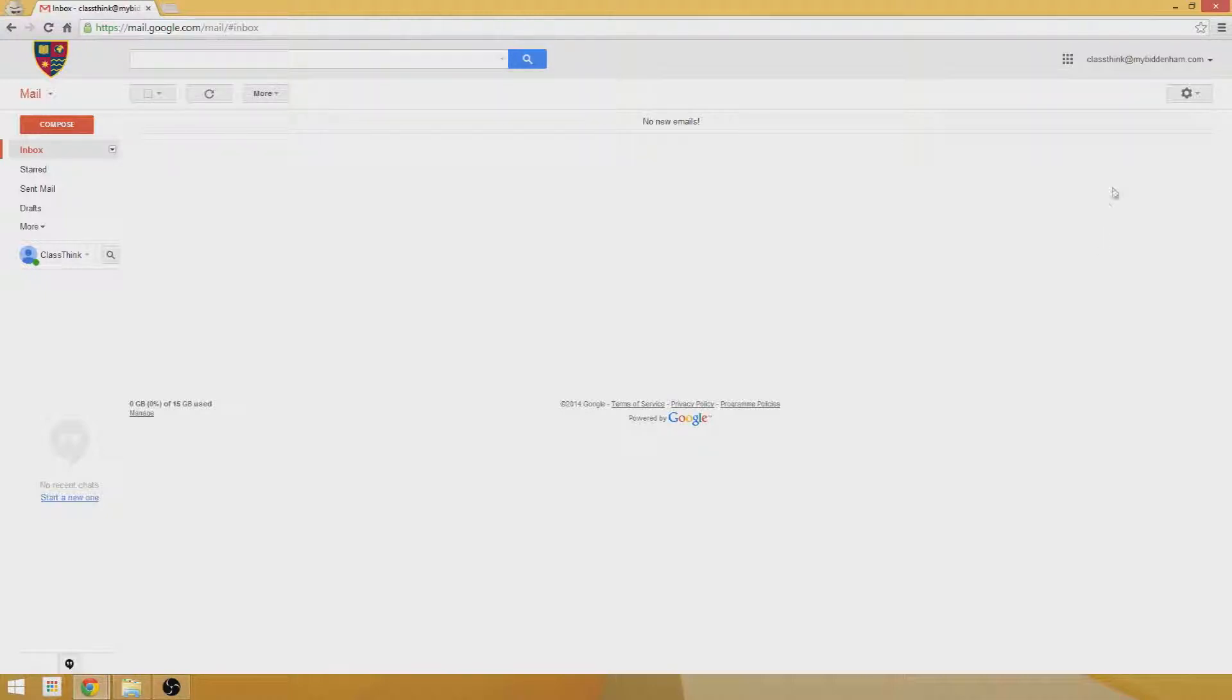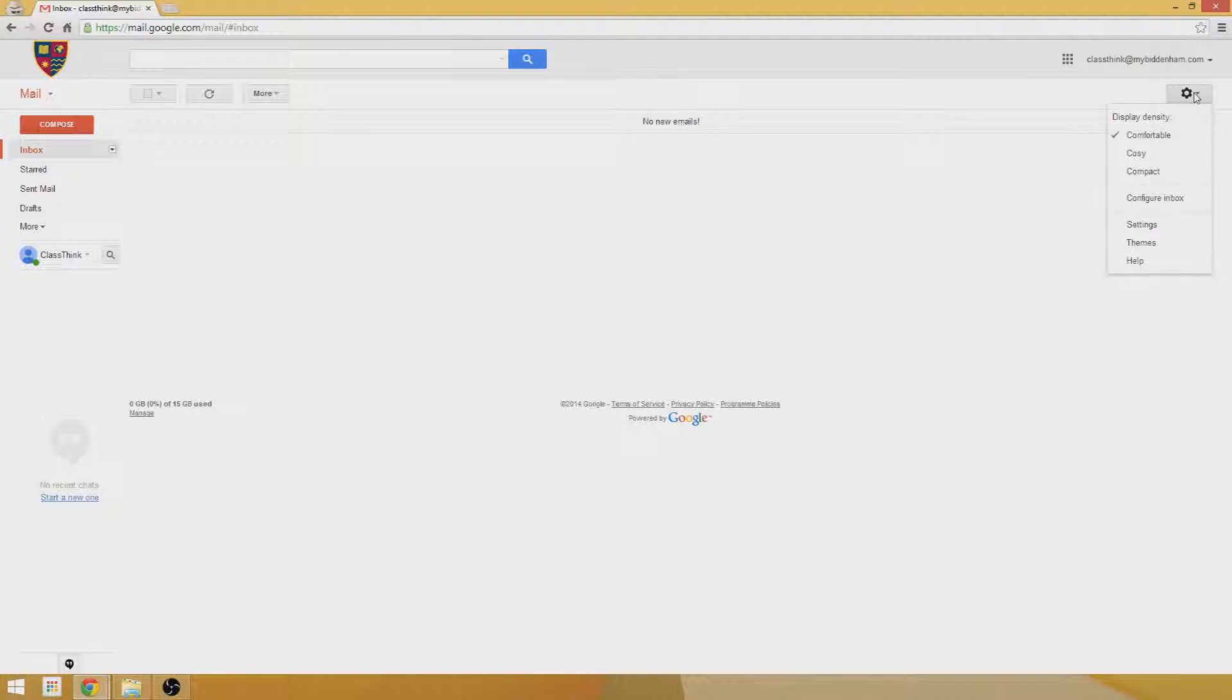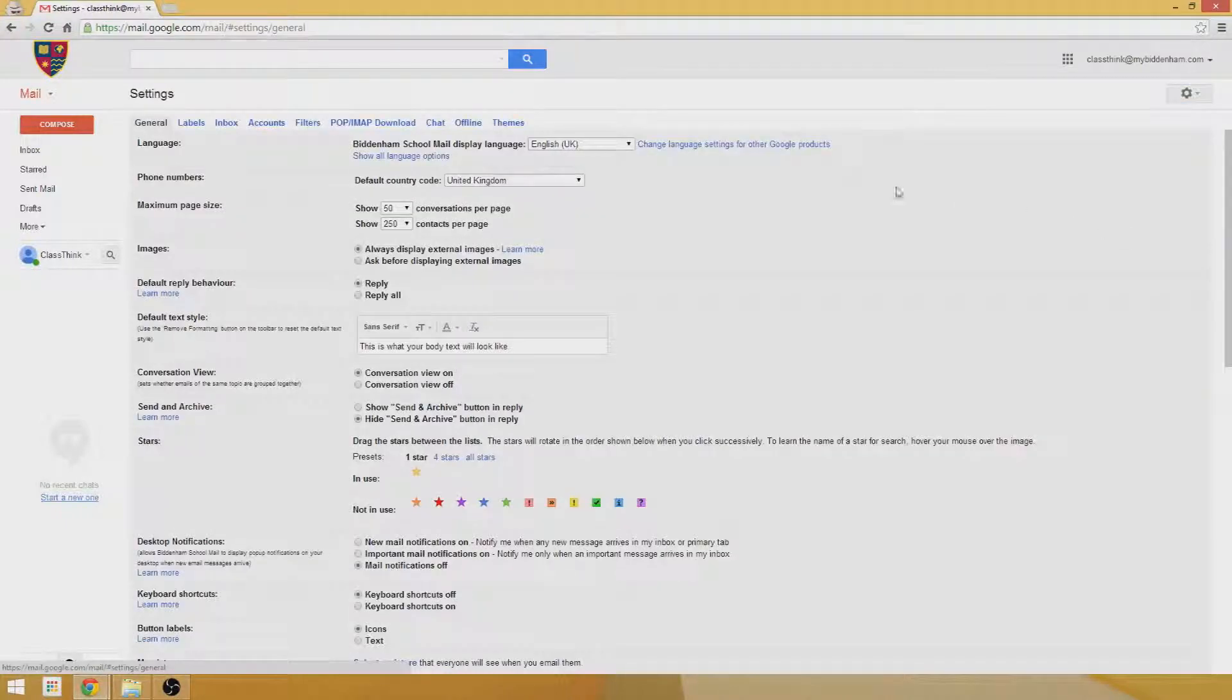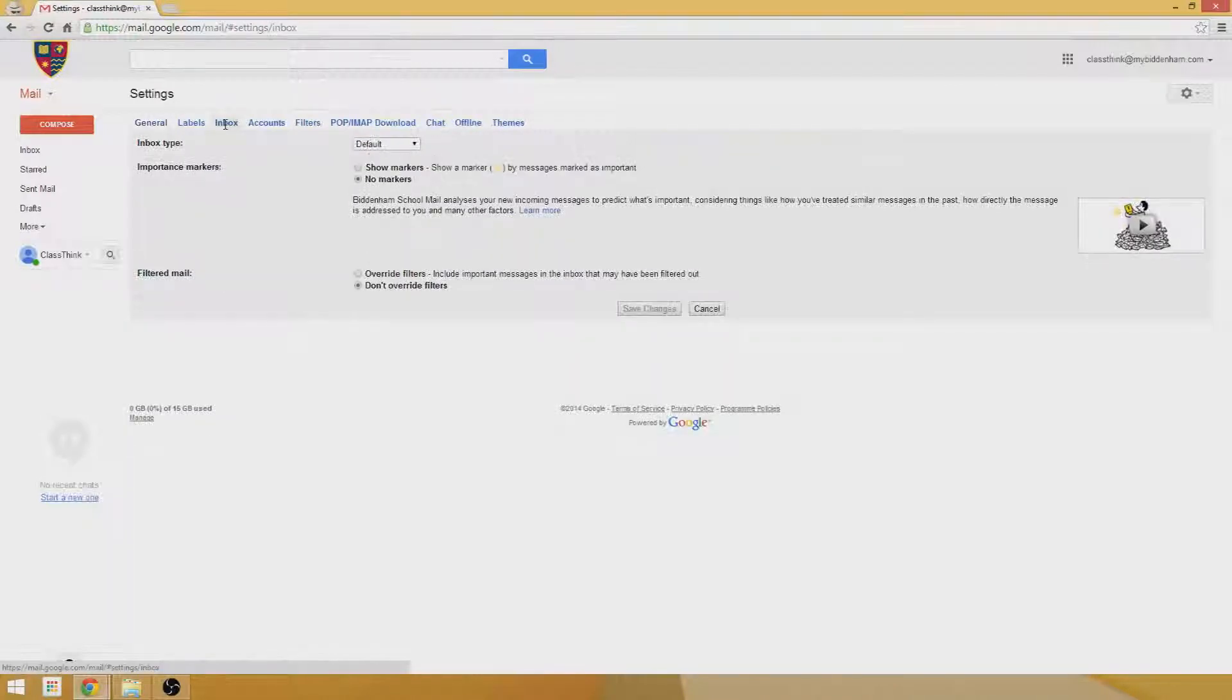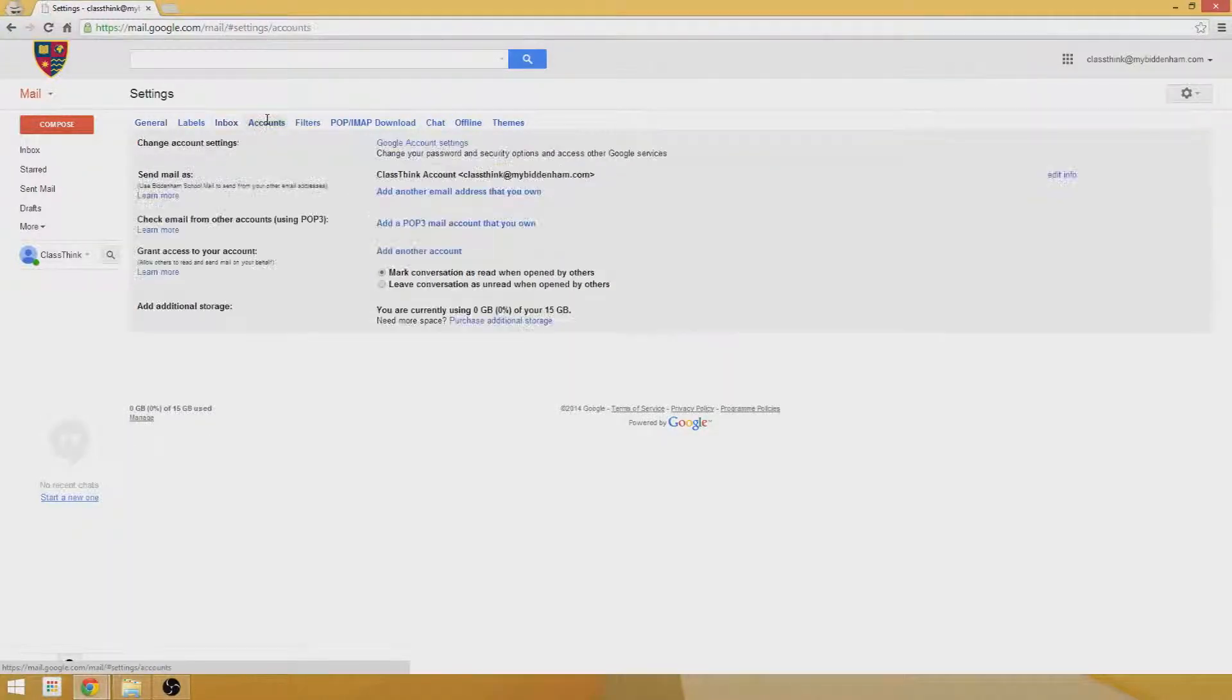To do that in Gmail, all you click is the little cog icon in the top right, click Settings, and then you want to go to Accounts.